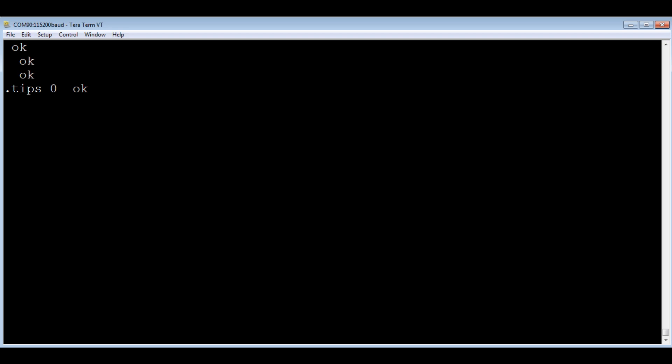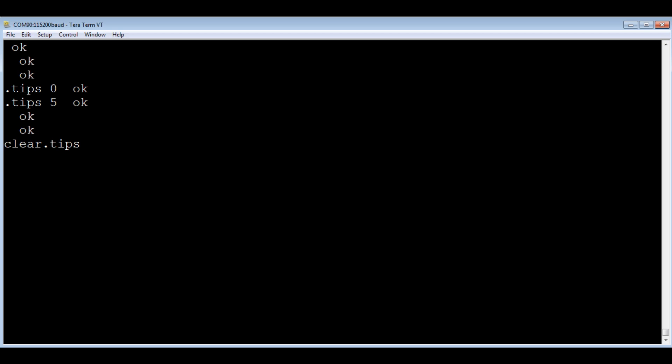Go .tips. Counter is zero. So I'll tip the bucket five times. One, two, three, four, five. Look at the tips. We've got five tips. So even though the FORTH operating system was running, the interrupt in the background counted the five tips. I could clear the tips. That's the counter. We could start all over again. So I'll look at tips. It's zero.